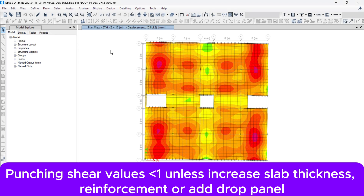Let's proceed to the second basic design checklist for a post-tension slab design — the check for punching shear. The punching shear value must be less than one; otherwise I have to increase the slab thickness, provide additional reinforcement in orthogonal or radial direction, or add a drop panel. I will show it in detail.